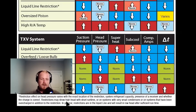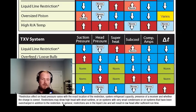So restrictions may show high head pressure with short runtime, or on systems with very small condensers, or on systems that have been overcharged in addition to the restriction. In general, restrictions in the liquid line will result in low head pressure after sufficient runtime.